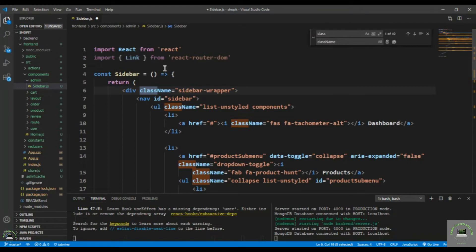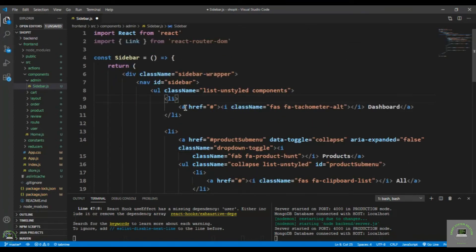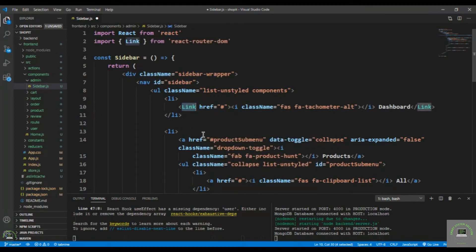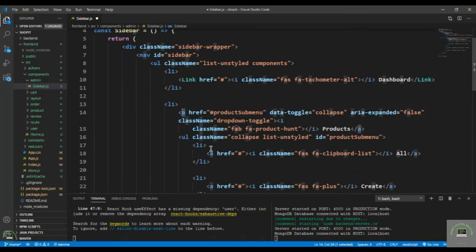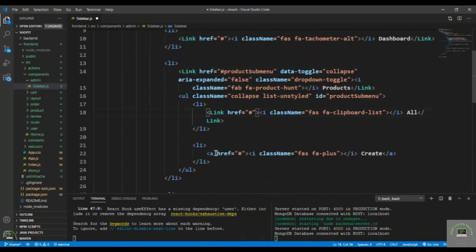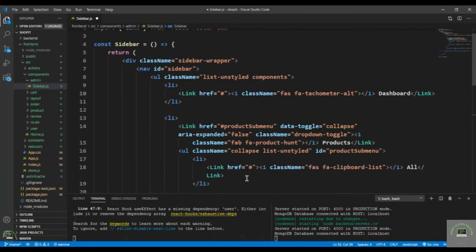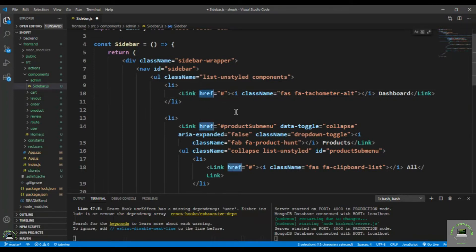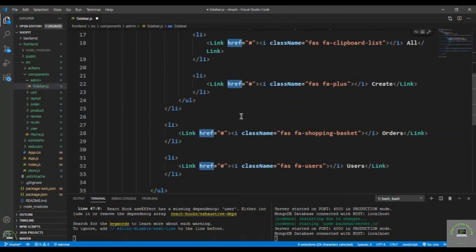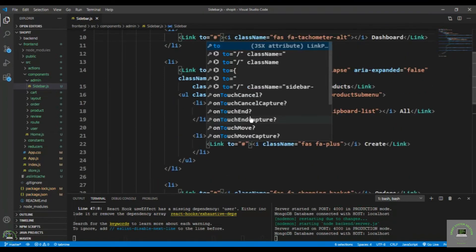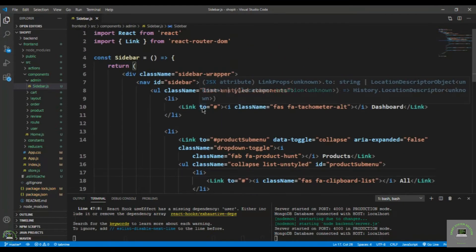Also replace the anchor tags with the Link component — go through each one: here, here, here, here, and here. Then replace the href attributes with 'to' for the React Router Link syntax, and save the file.